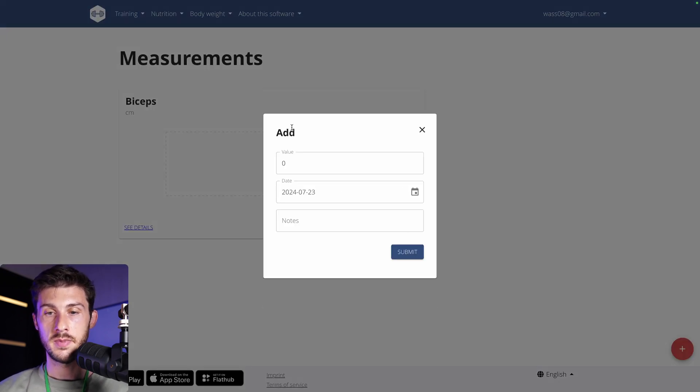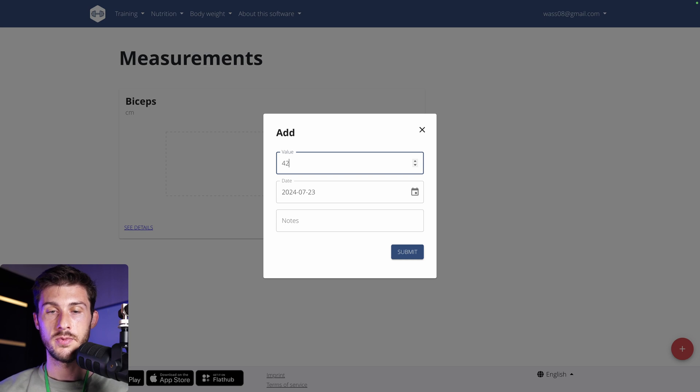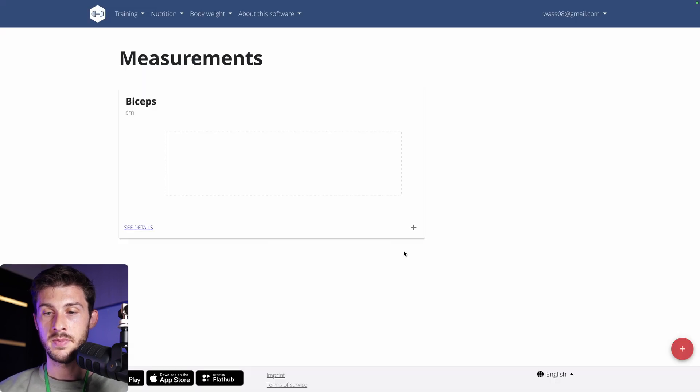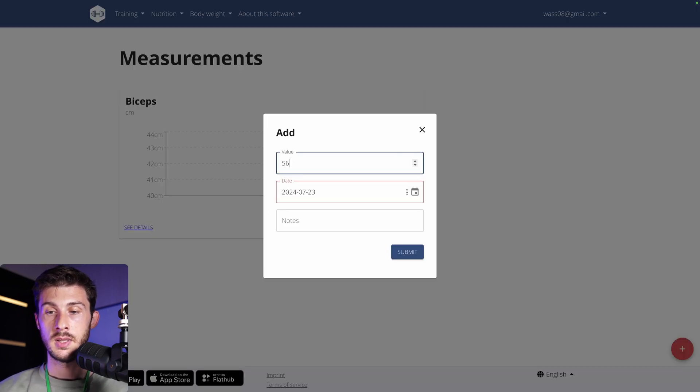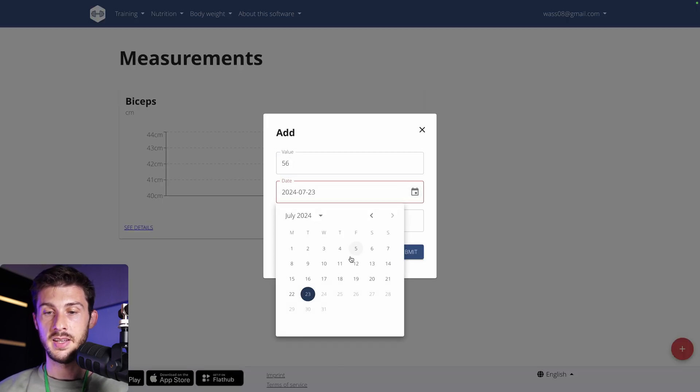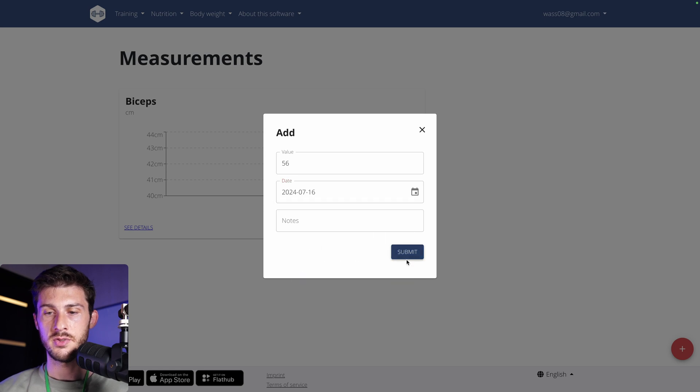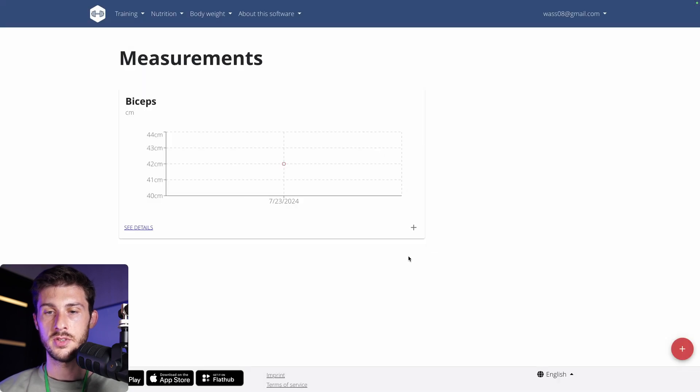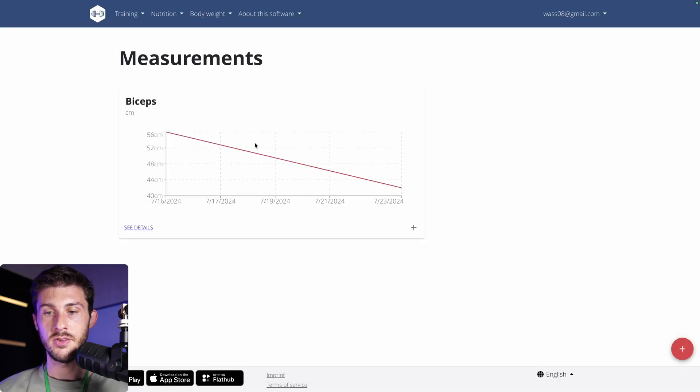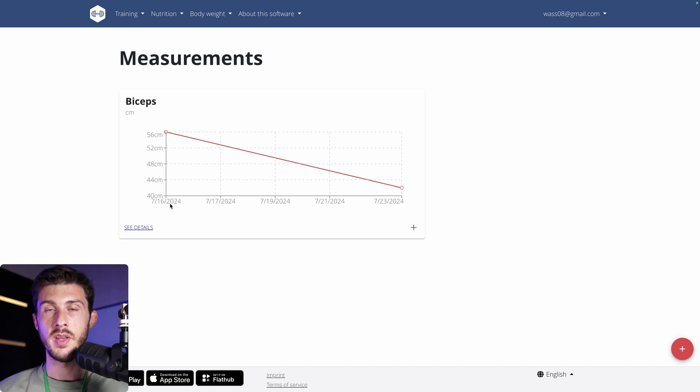And again, you add values. I have no idea what are good values for biceps. Let's submit. Let's do it again. Let's say it was in the past where I lost some weight. But at least you can see there's an evolution. It should be the opposite if you train correctly.